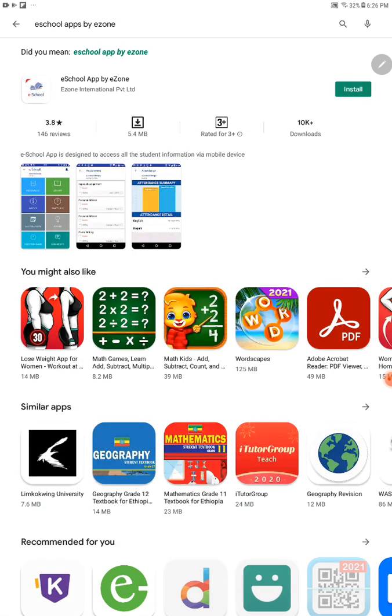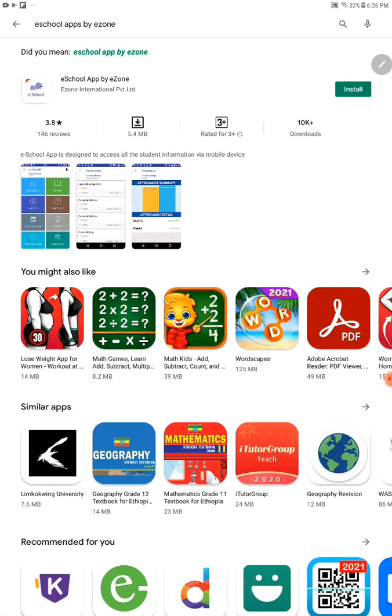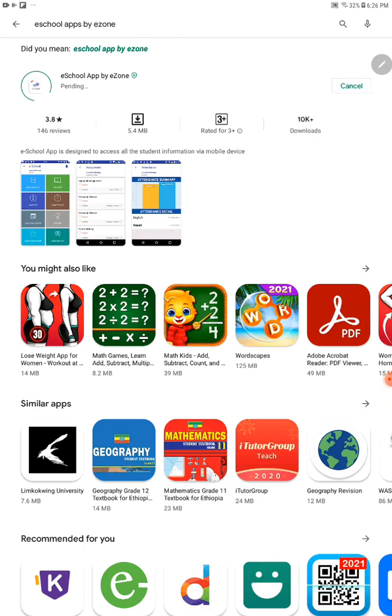You will get the e-School Apps by Ezone here and get it installed. It takes a few minutes to get installed on your device. This e-School app is important for information about your school and your progress report. Parents also can use this app.